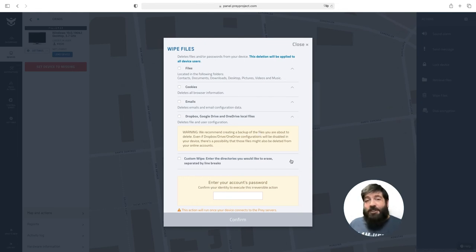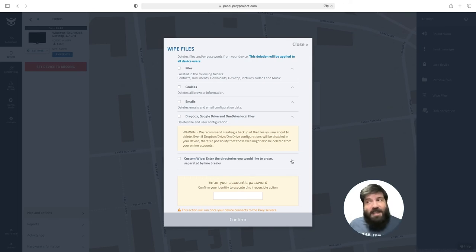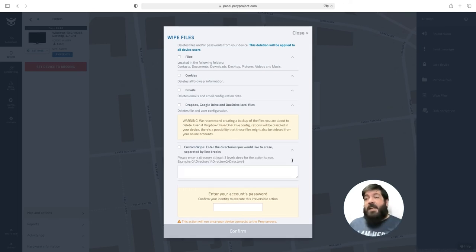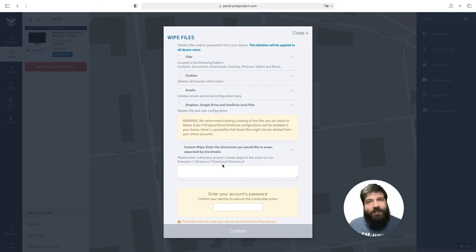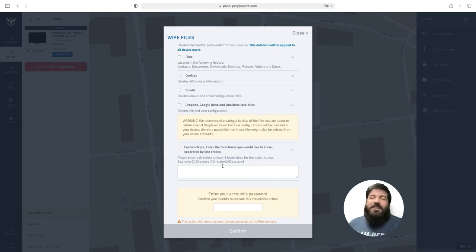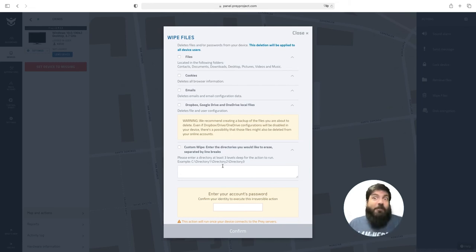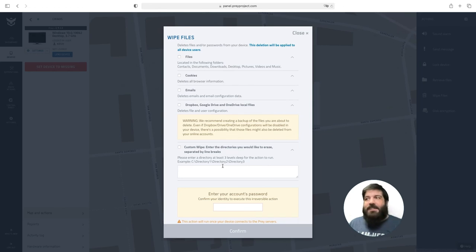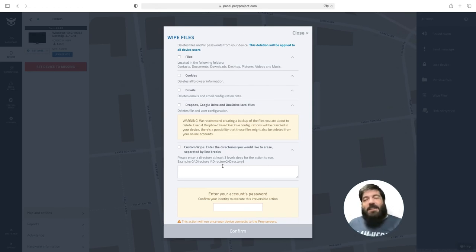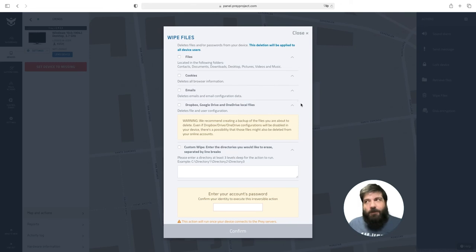The last option you have in the wipe files action is the custom wipe. This allows you to delete any folder as long as it's nested three levels deep. This is just so you don't accidentally delete C:\Windows\Prey for instance and delete Prey from your device or C:\Windows\System32 and make your device completely unusable.